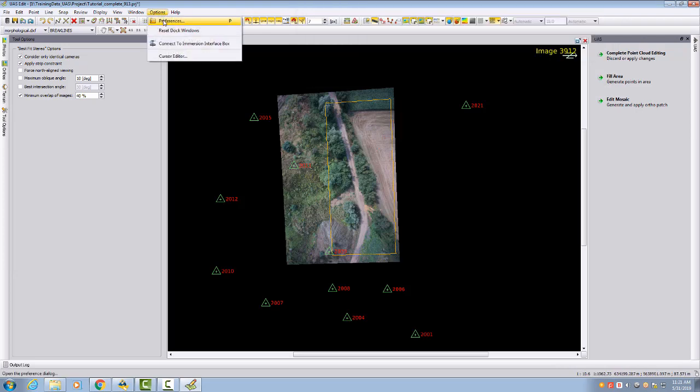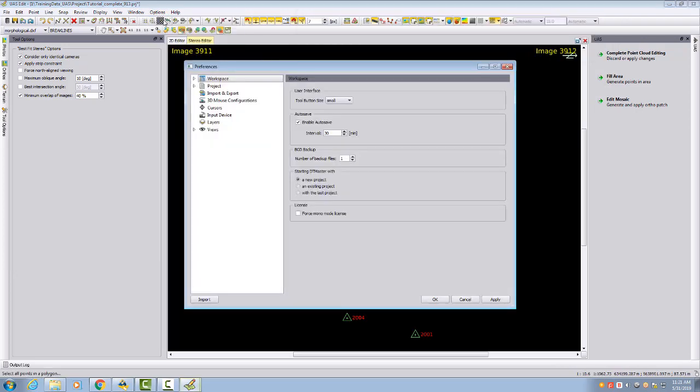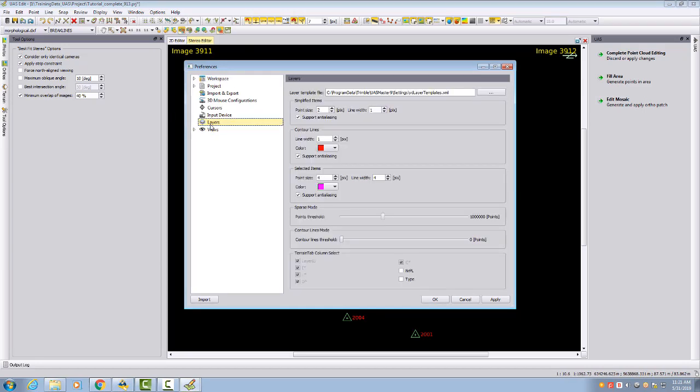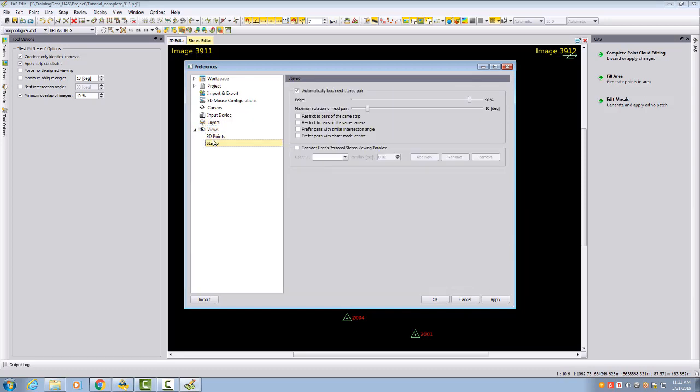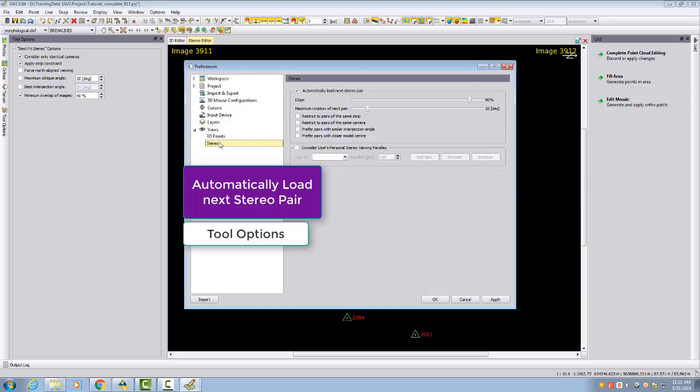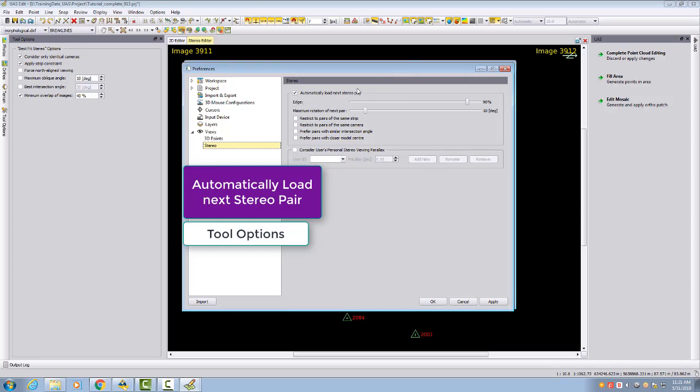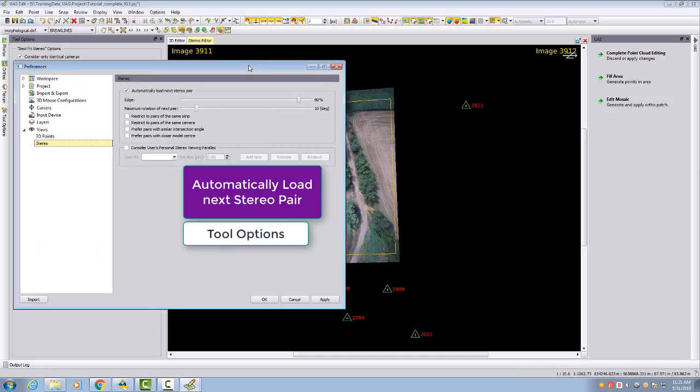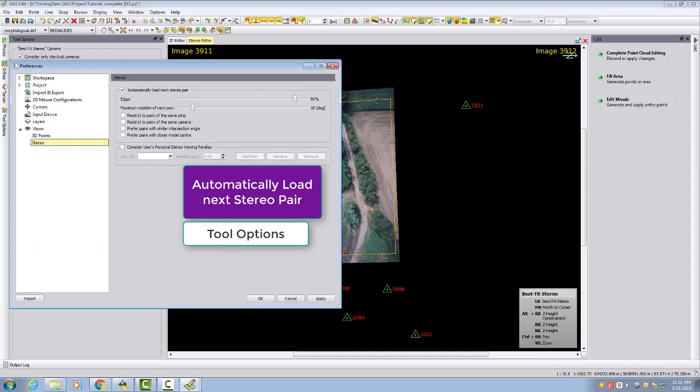In this case, what you need to take care is in the options preference. Here in the views stereo, we have the option automatically load next stereo pair.